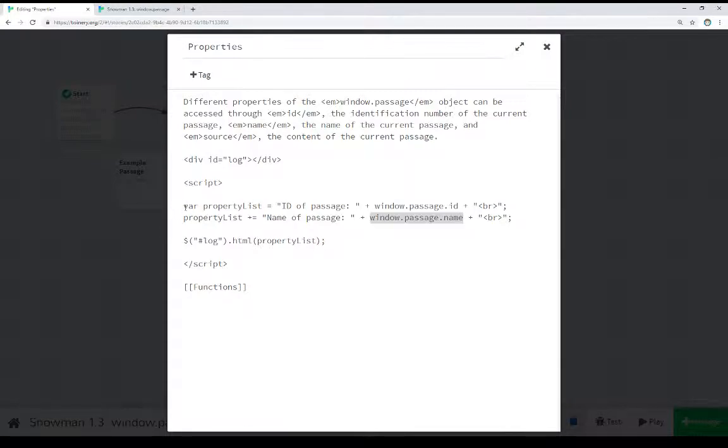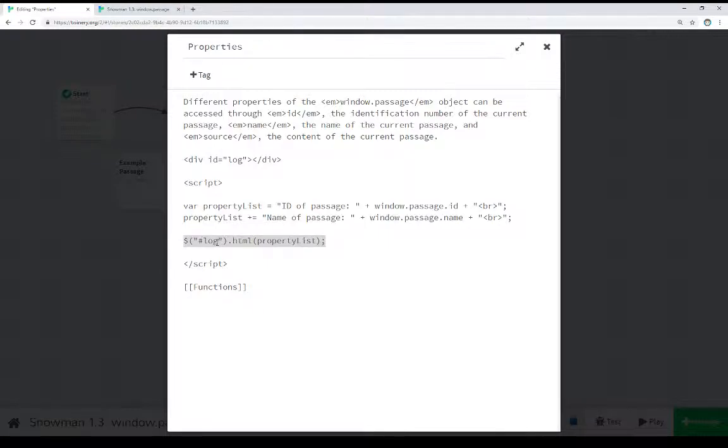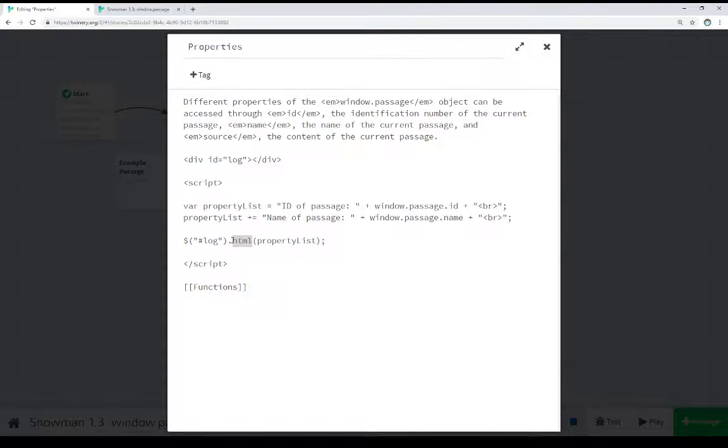In this case, both right here, we're building a string and we're using jQuery, which is also available in all story formats, which is particularly useful in Snowman, to change some content. In this case, looking for an element with the name of log right here, and we're changing its HTML content to the string we just supplied to it. This allows us the ability to mix JavaScript with jQuery with the window.passage global object.